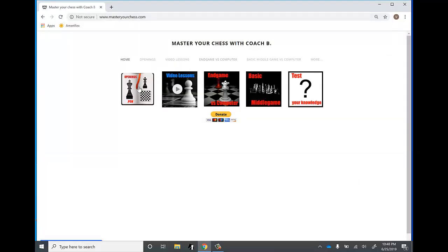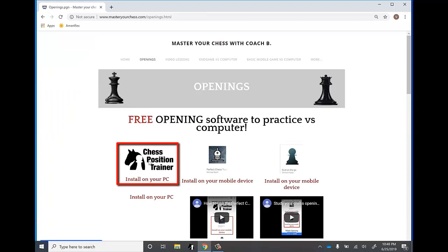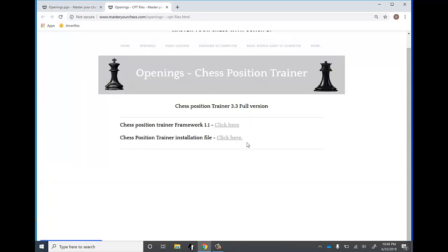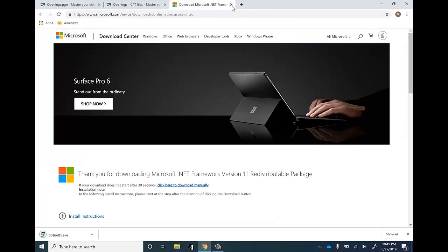First you want to go to my website MasterYourChess.com. You want to click on the link with the book that says openings.pgn, and then you want to click on Chess Position Trainer. This page has the installation file that you need, and it also has a link to the .NET Framework 1.1 that you can download from Microsoft. Being an older version, you do have to install this framework in order for the program to work. So let's download the framework first — this sends you to the Microsoft website.